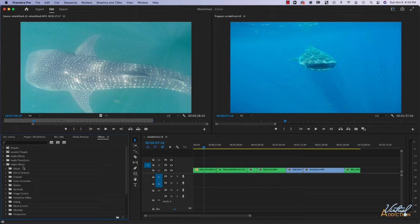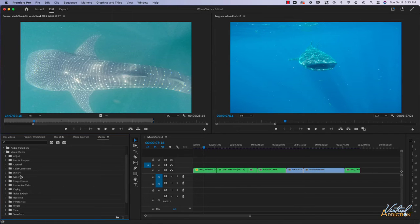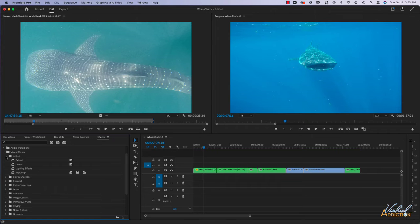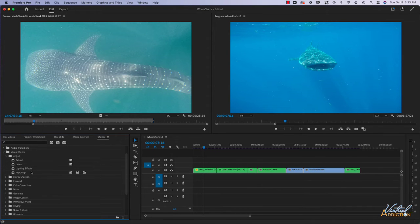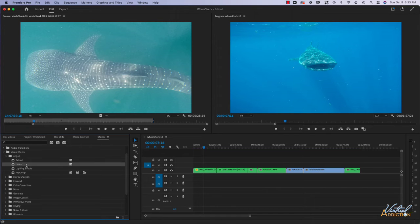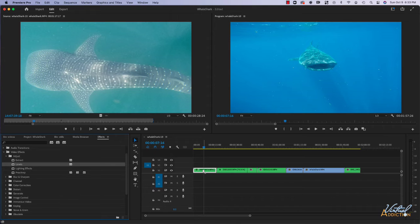If we look into the video effects, you're going to see that there's many different categories of effects. For instance, if I go into adjust, I can apply some basic sorts of adjustments. If I wanted to do a levels effect, I would just drag this to my clip and then the effect has been applied.